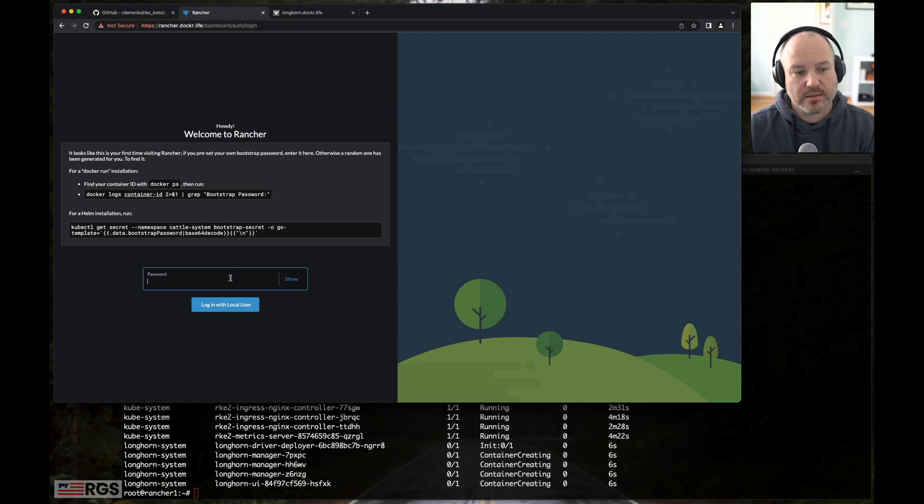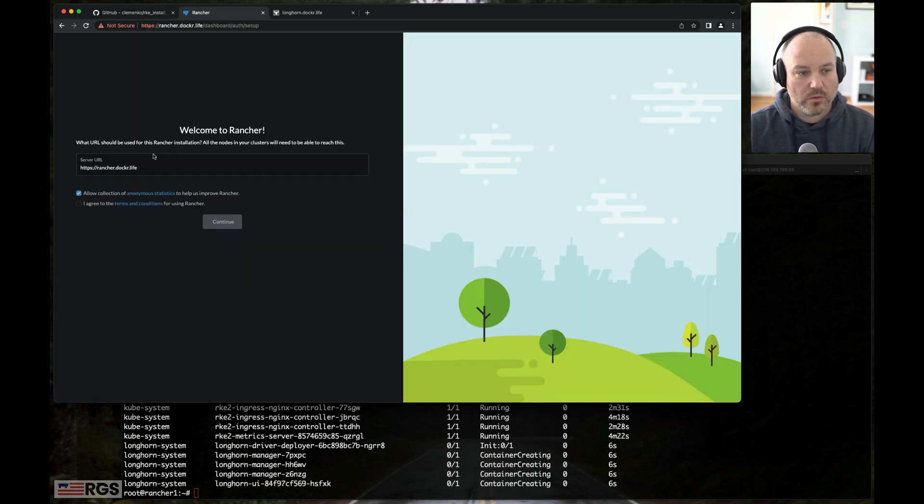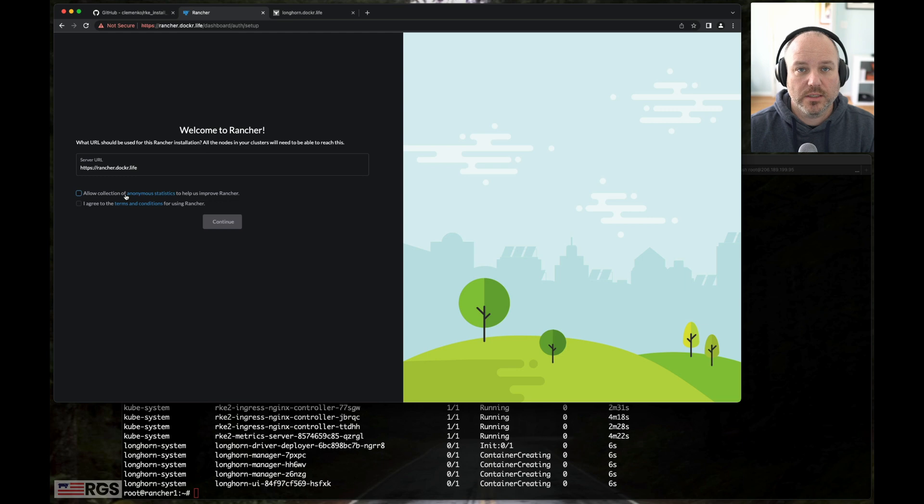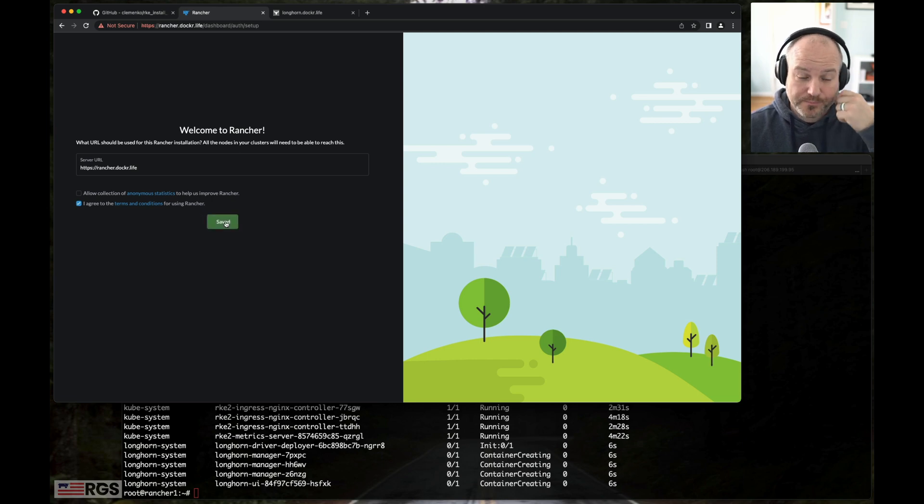And this is what basically it's asking you for. We've preset it. So it's good to go. So we're going to log in with a local user. And then we're just going to confirm, yes, that's our URL. I always uncheck allow collection. I'm not a big fan of the telemetry stuff. I always turn it off. And then I agree to the terms and conditions and hit continue.